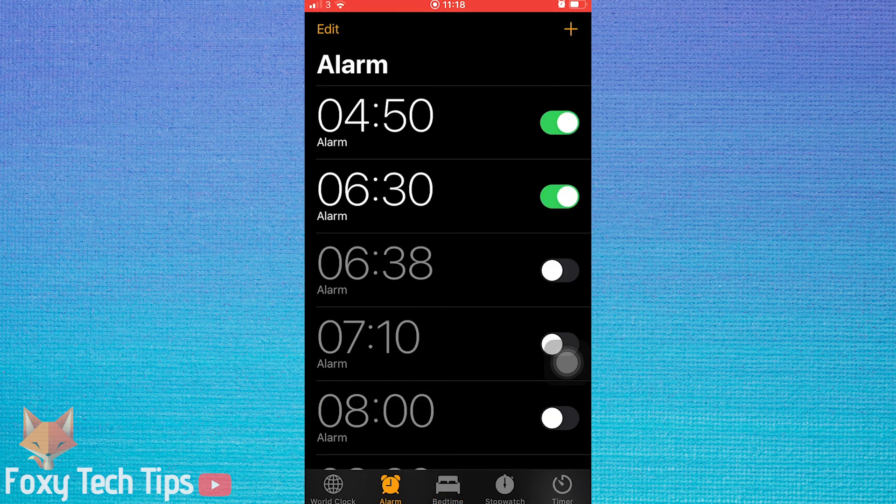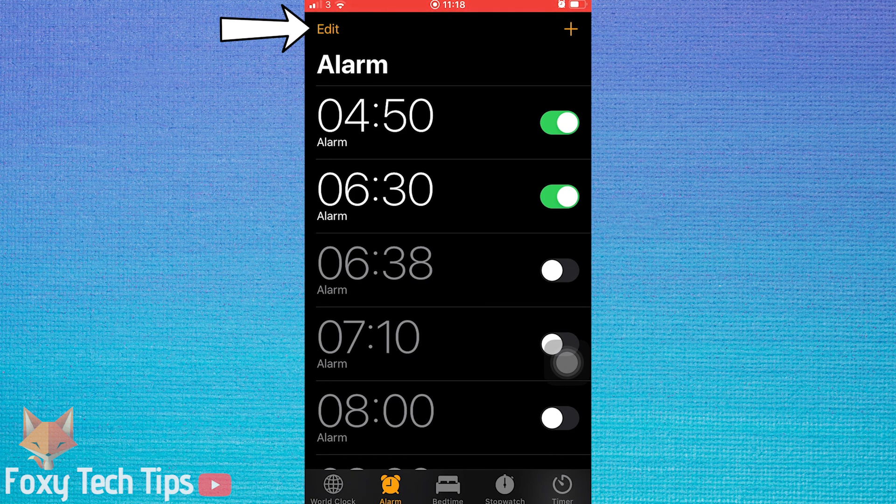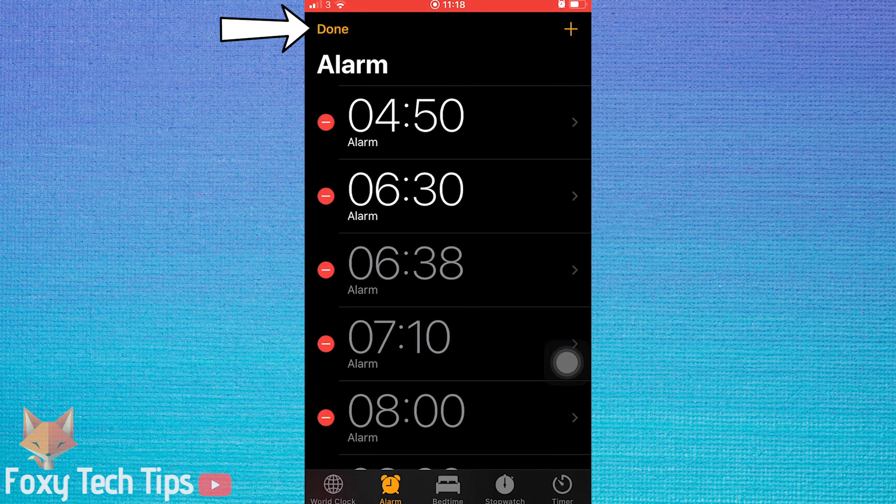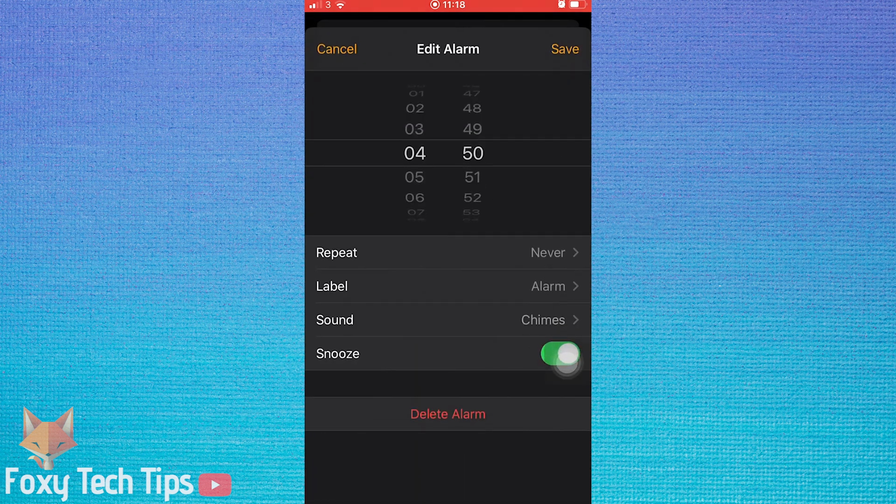Now tap Edit from the top left of the alarm screen. In edit mode, tap on the alarm whose tone you want to change.